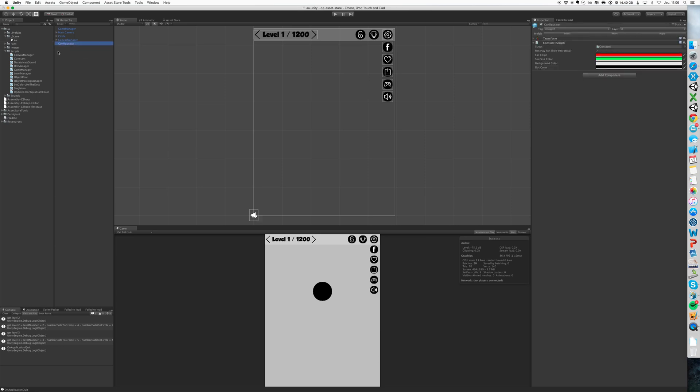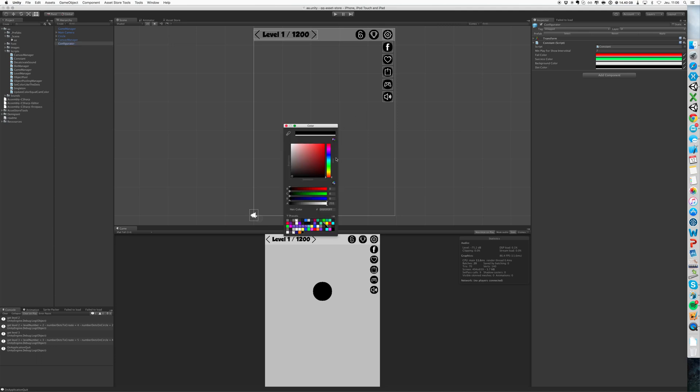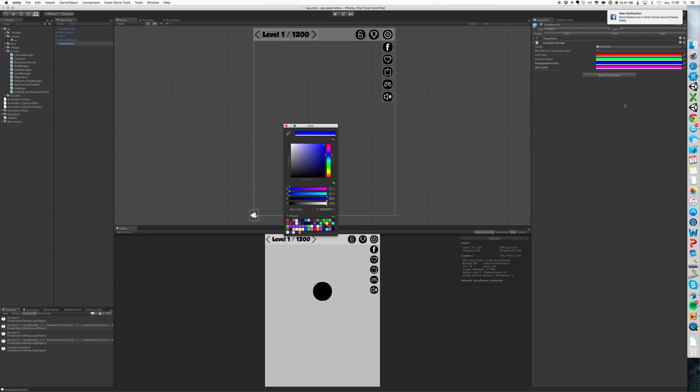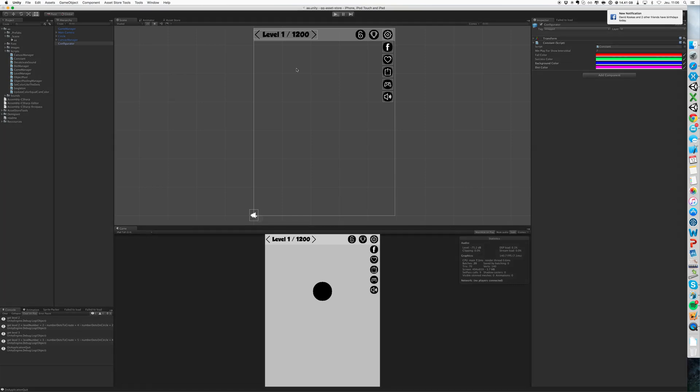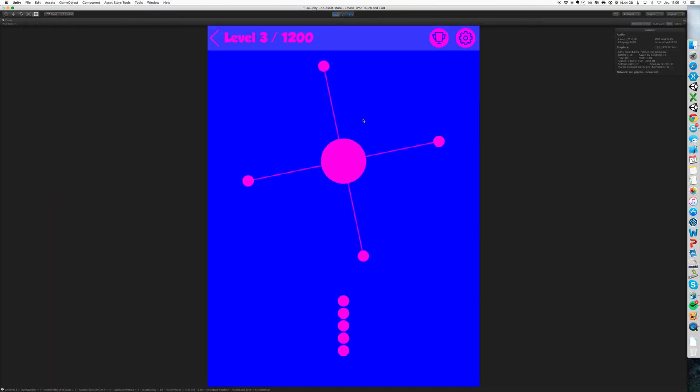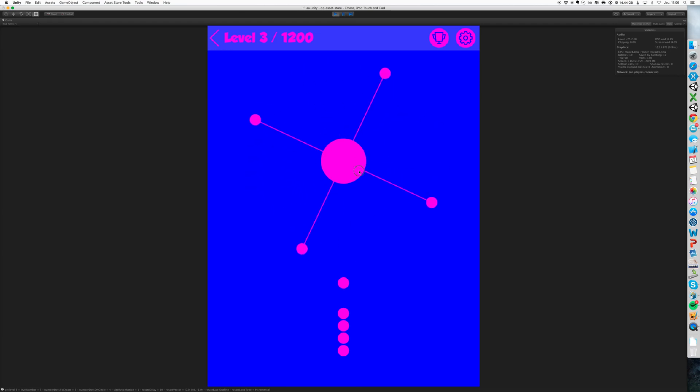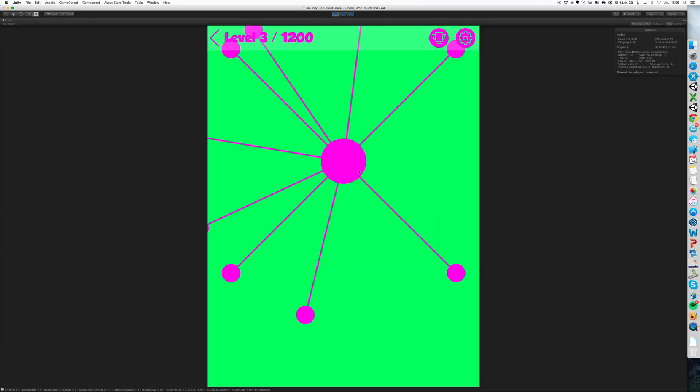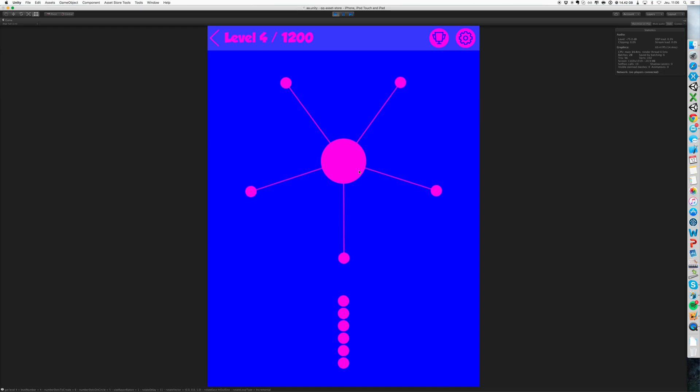The color, just go in the game object configurator. You have some colors already set, for example I will change the dots to pink and the background color to blue. Let's see that. You see everything is changed.